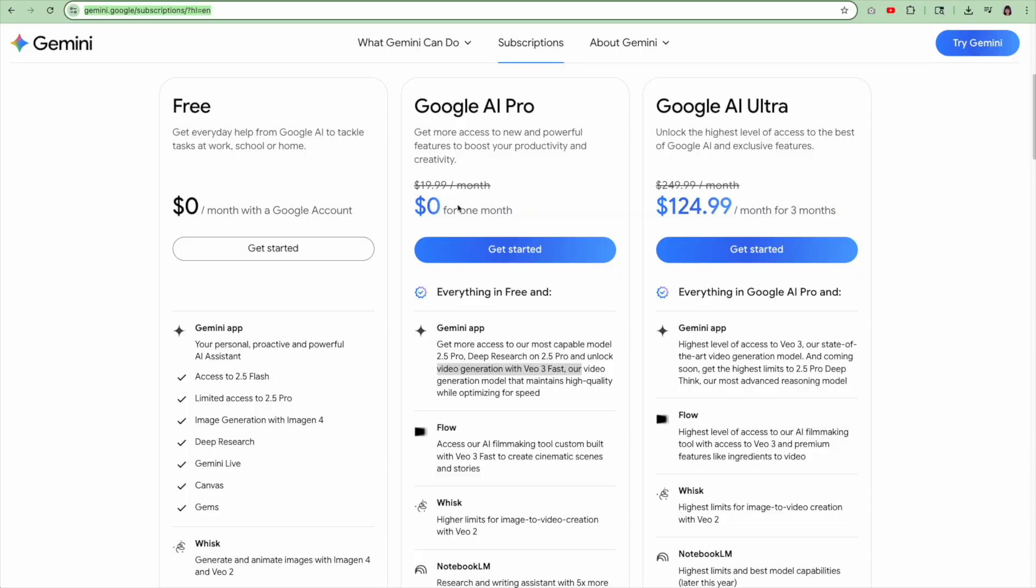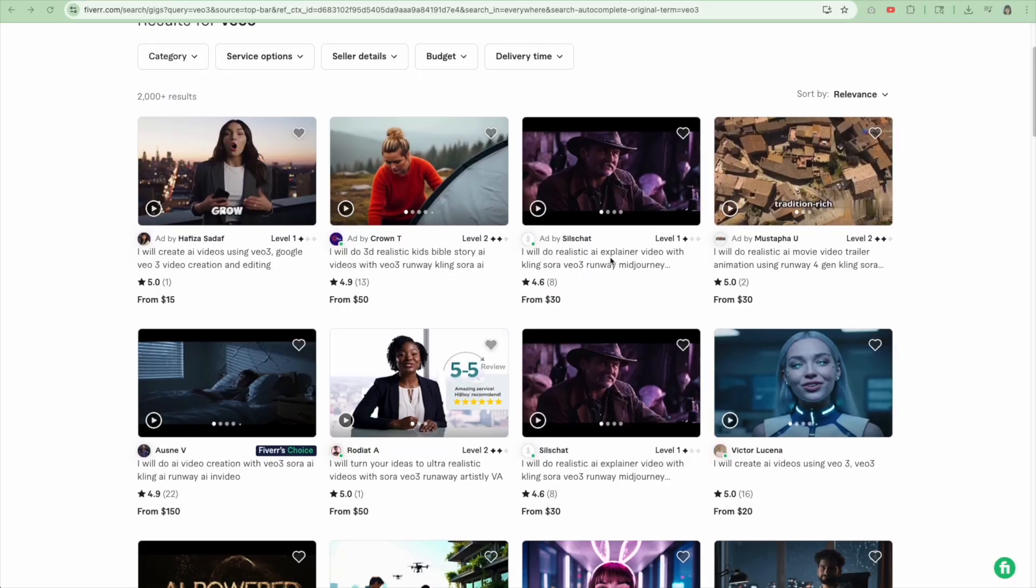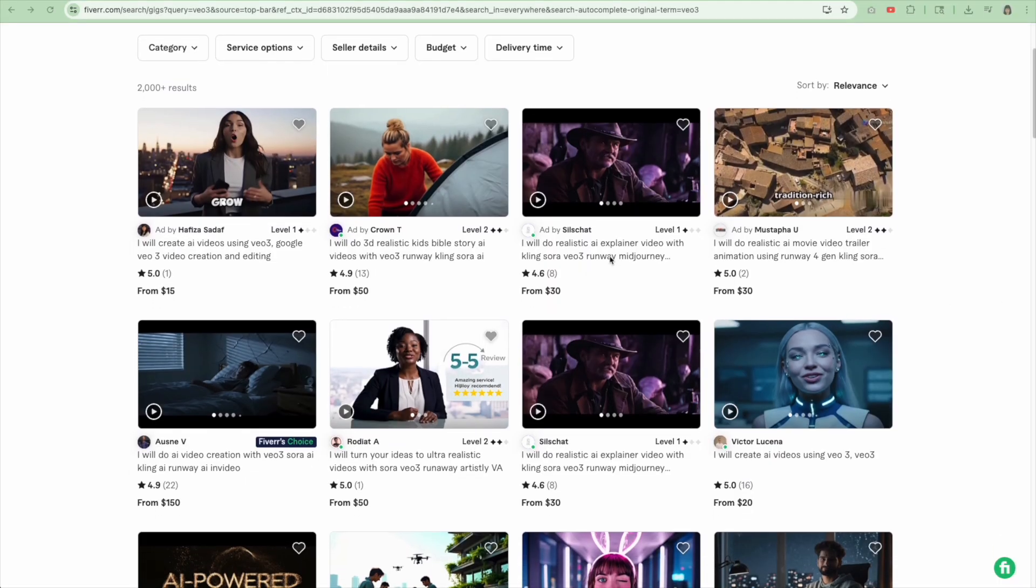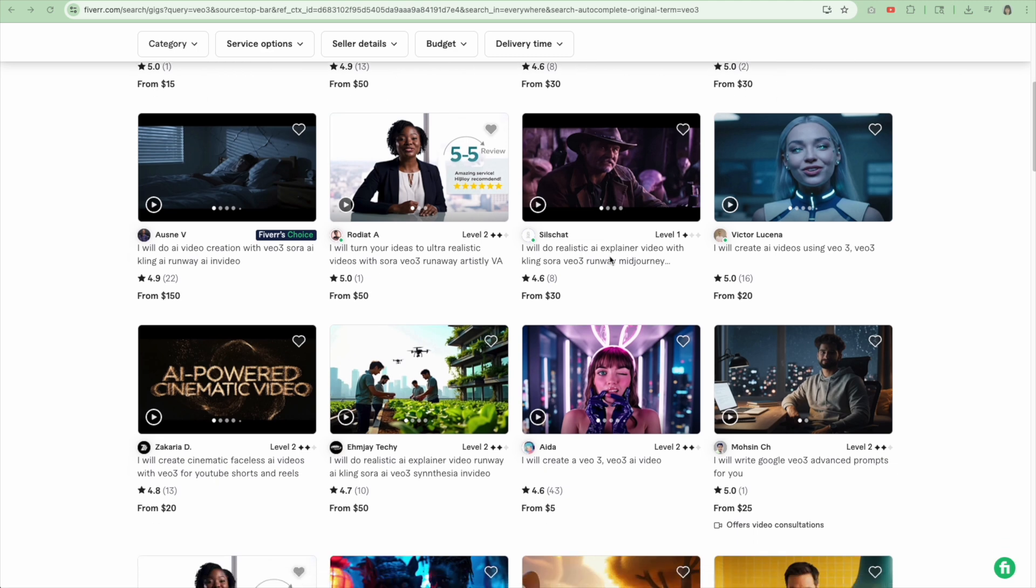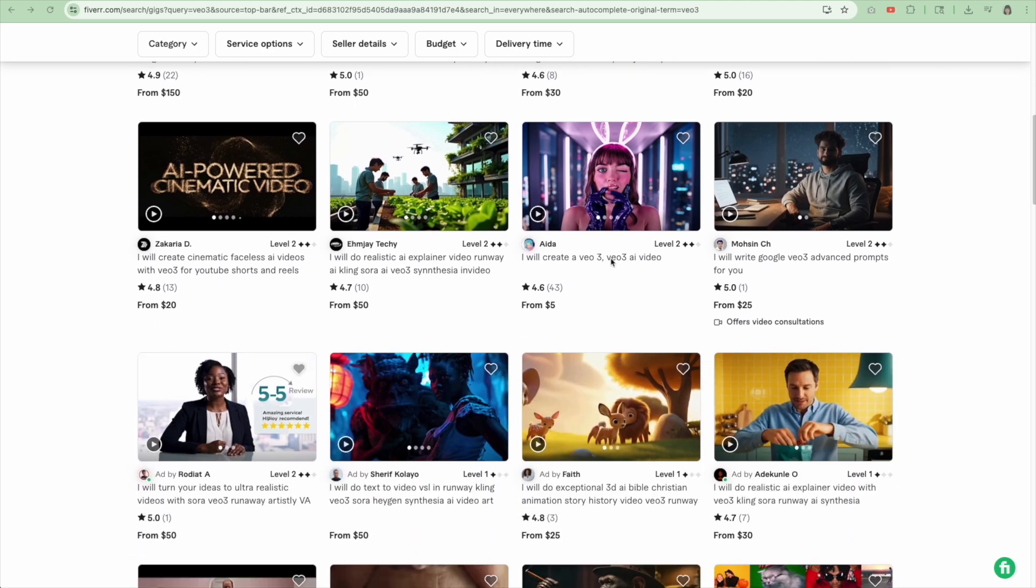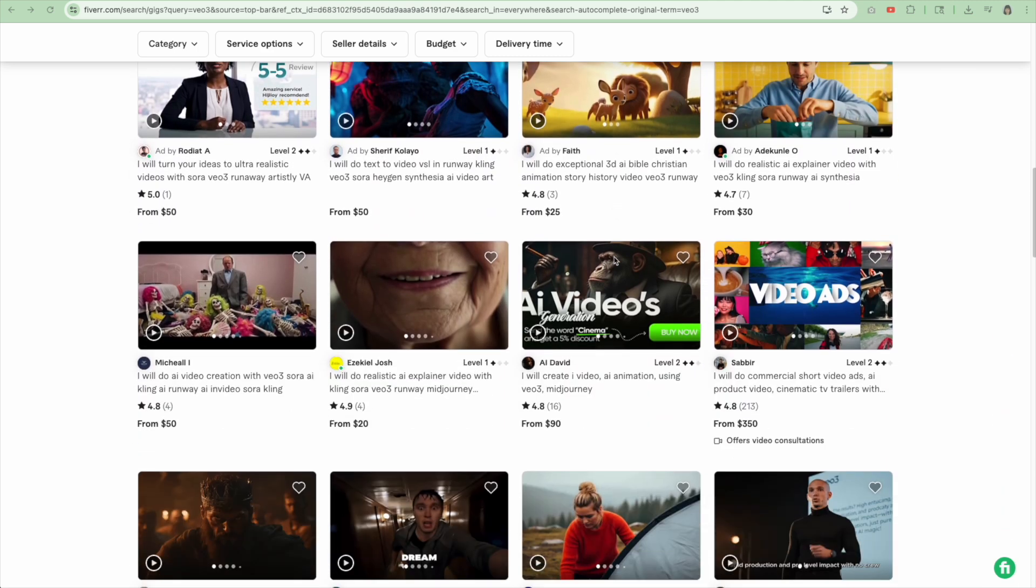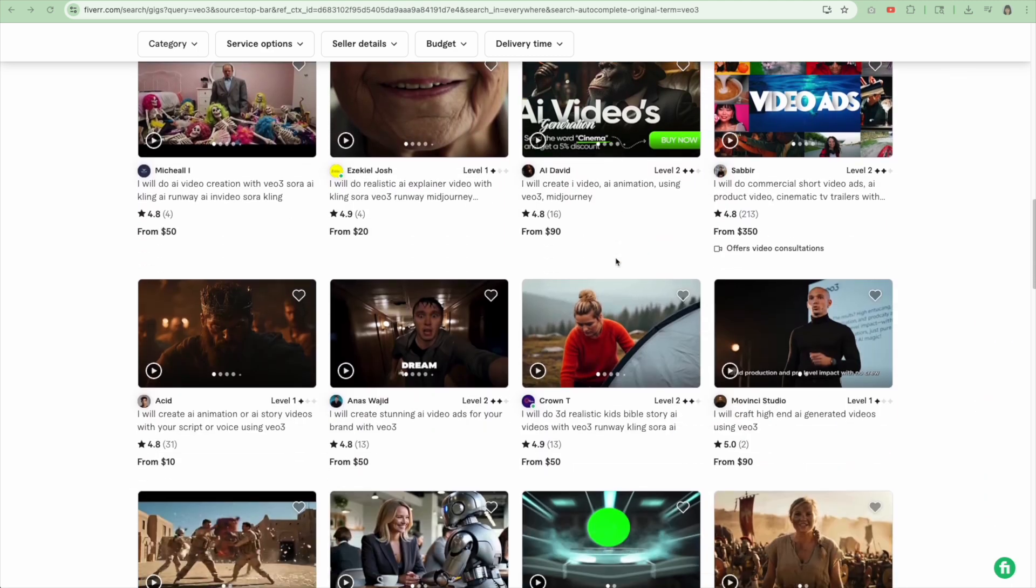Some videos are better than others. This is still relatively new, and I think it will only get better from here. Since this requires a paid Google plan, if you don't want to pay to try this out for yourself, you can either sign up for a free trial or pay someone on Fiverr with a paid plan to do this for you. I did a quick search on Fiverr before I made this video and found tons of people willing to use their Google Ultra plans for you.